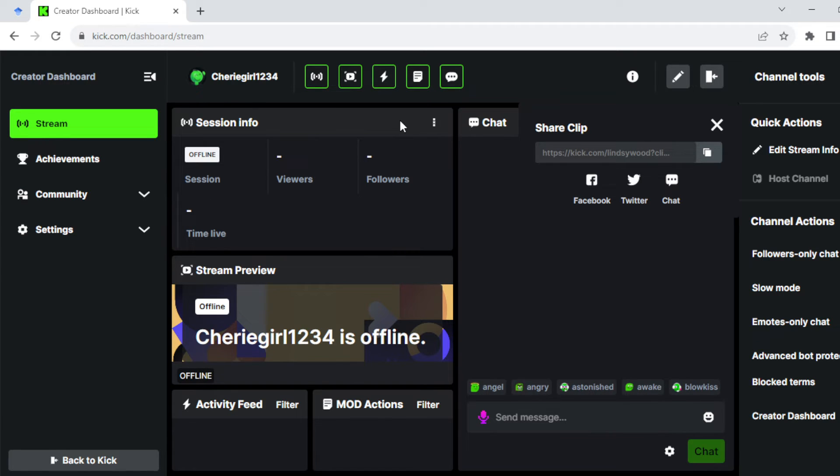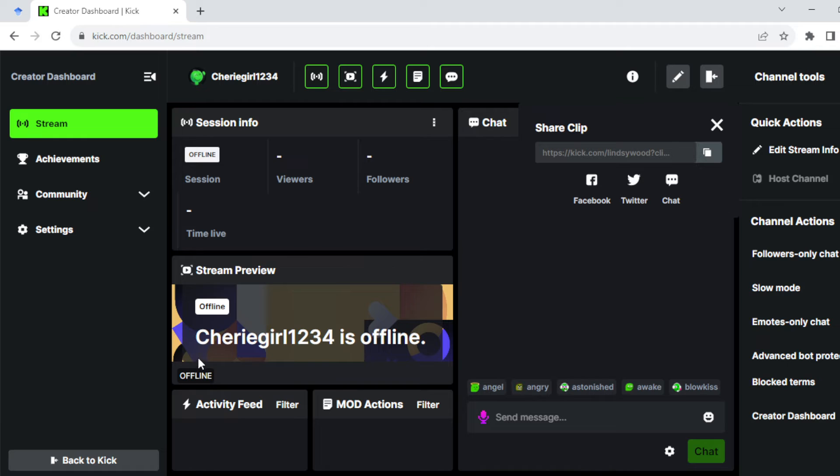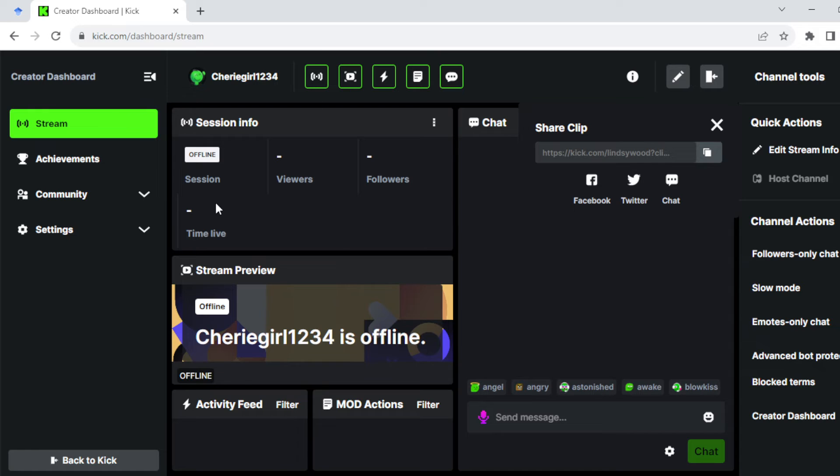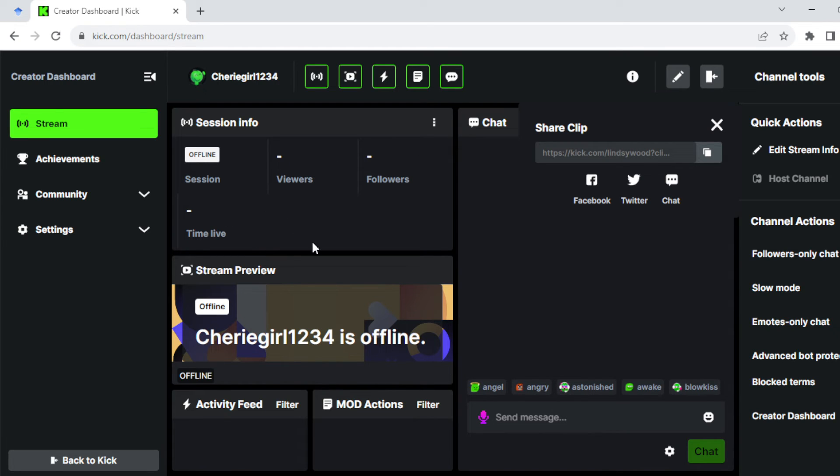Now on this page, for the particular stream that is available on my page here, you'll see Session Info and then Viewers. Viewers here are empty because I have not launched or streamed any video. As for you, you'll see the number of viewers you have here.